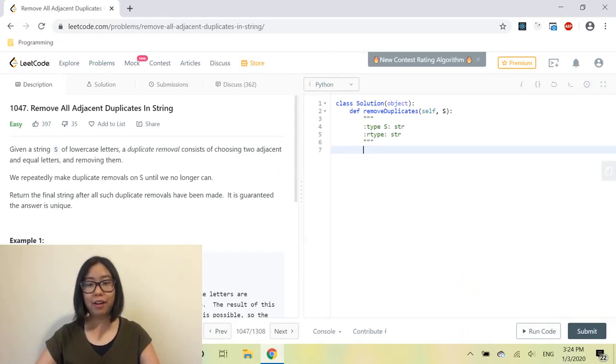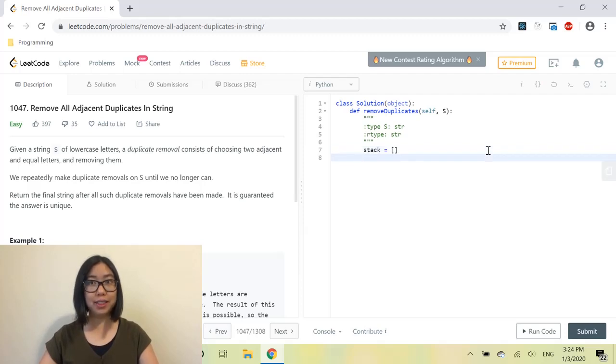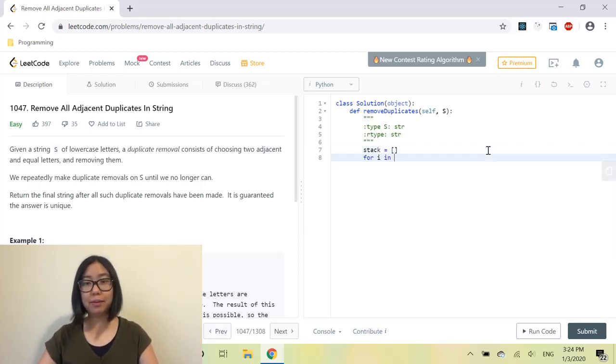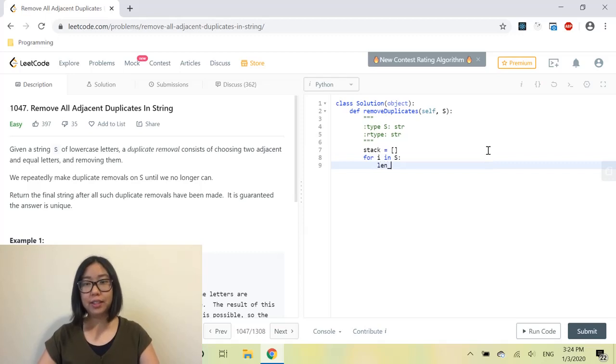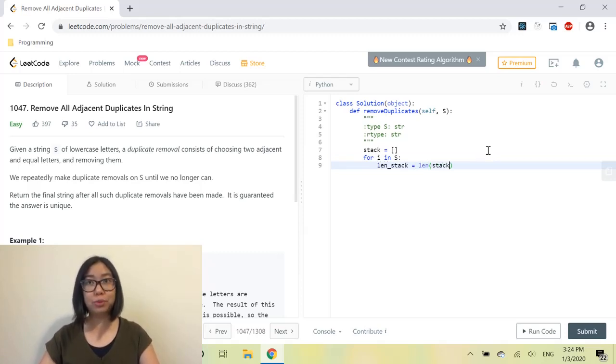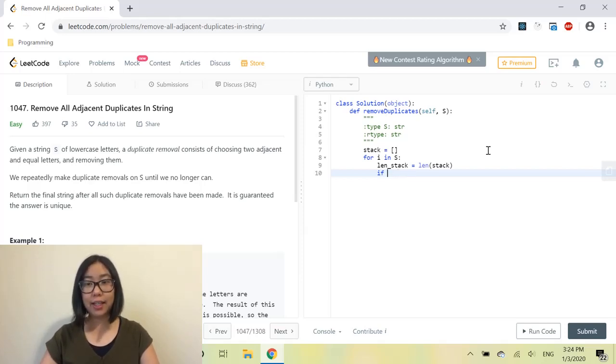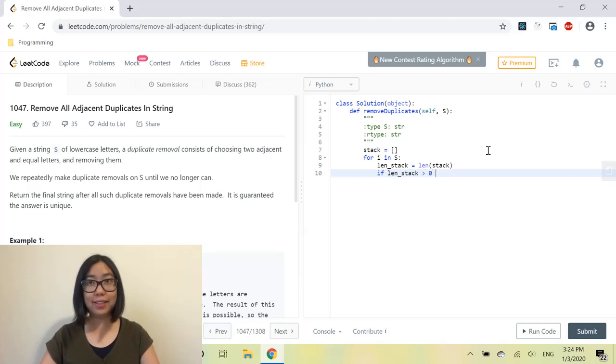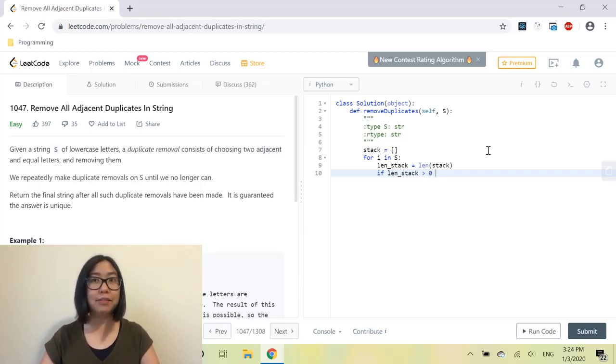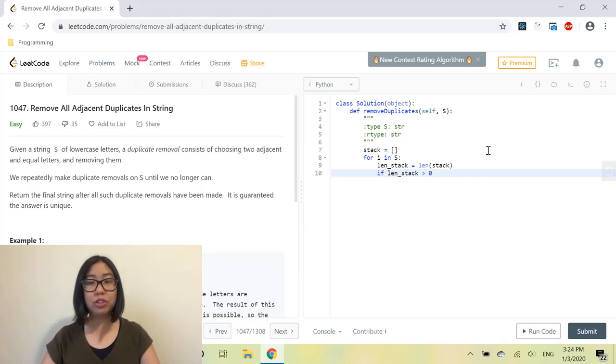First, we'll initialize the stack as an empty list. Now we'll go through all the items in the input string. Let's create a variable to store the length of the stack, as we'll be using it later. Let's check if the length of the stack is greater than zero, or if the stack is not empty. If the stack is not empty, we also have to check if the item in the input string equals the peeked item in the stack.